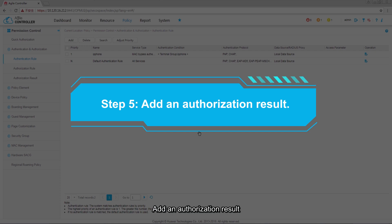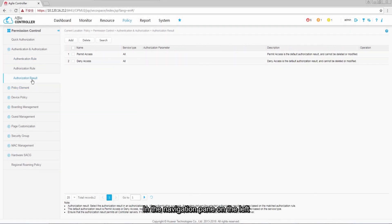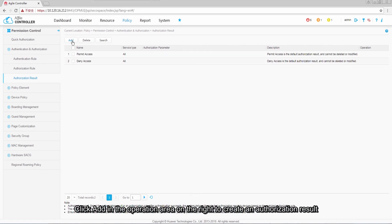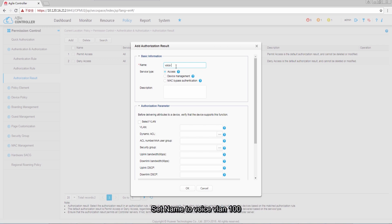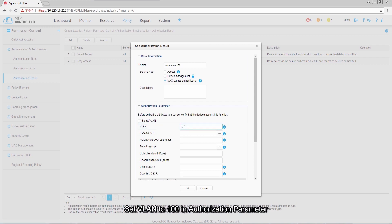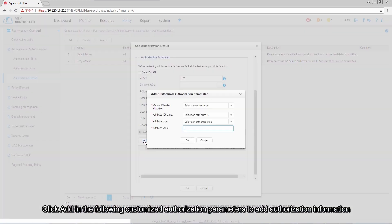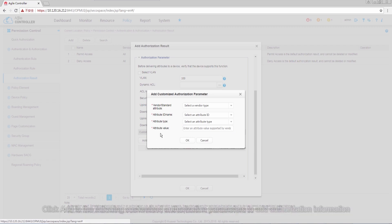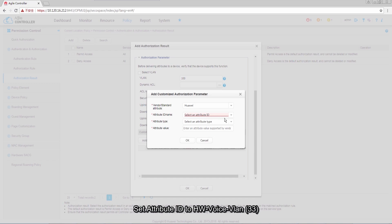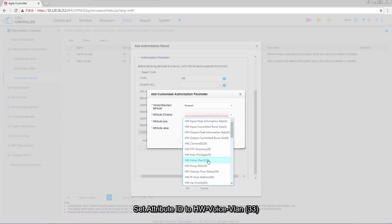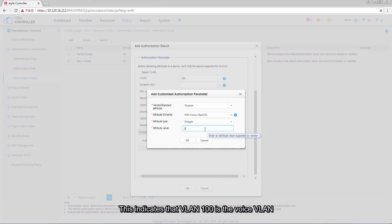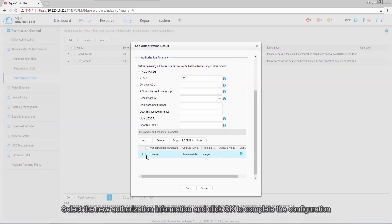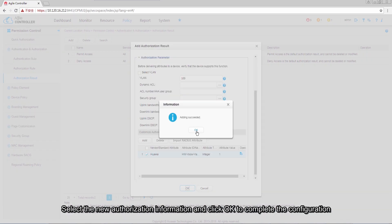Step 5: add an Authorization Result. In the navigation pane on the left, click Authorization Result. Click Add in the operation area on the right to create an authorization result. Set Name to Voice VLAN 100 and Service Type to MAC Bypass Authentication. Set VLAN to 100 in Authorization parameters. Click Add in Customize Authorization parameters to add authorization information: select Huawei from the vendor drop-down list, set Attribute ID to HW-Voice-VLAN, select Integer as Attribute Type, and set Attribute Value to 1, indicating that VLAN 100 is the voice VLAN. Select the new authorization information and click OK.